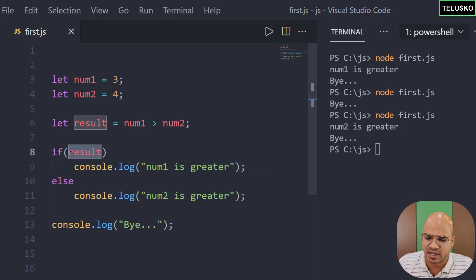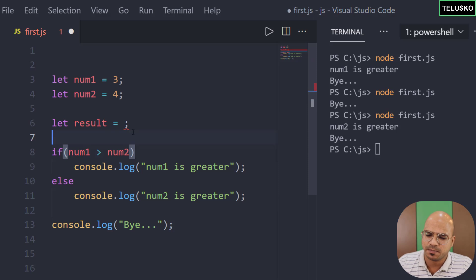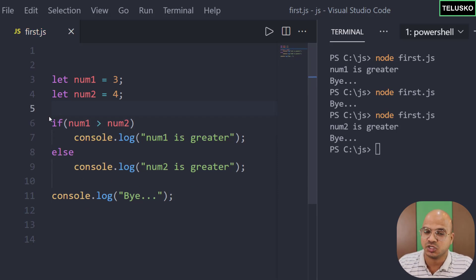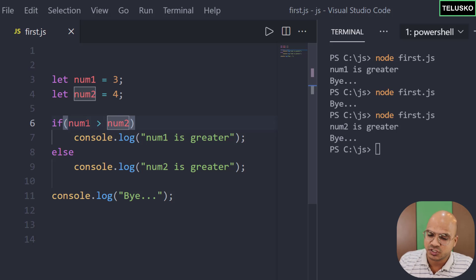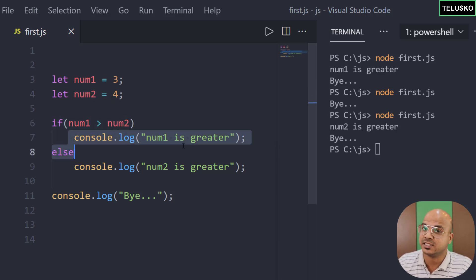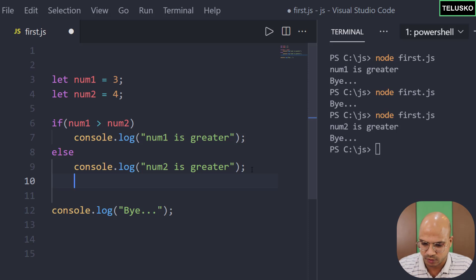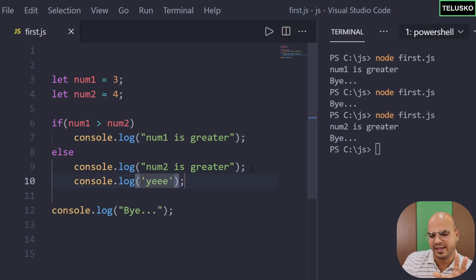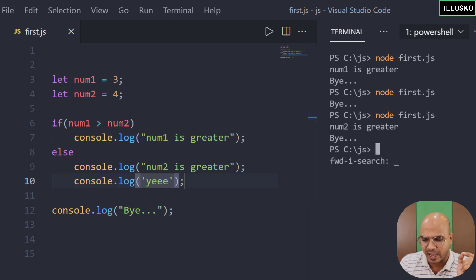Since if only checks for true and false, we don't need a separate result variable — we can cut that expression and put it directly inside the if condition. So we can evaluate the expression inside the condition itself: if it's true it executes the if block, if false it executes the else block. Now what if I have multiple statements in a block? For example, inside else I also want to print 'yay' — let's say you want to execute multiple statements in an if or else block.